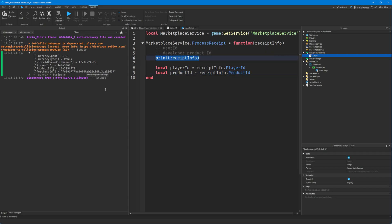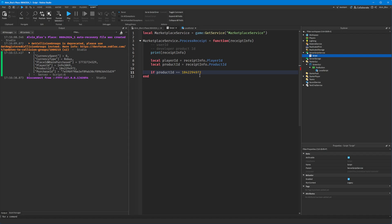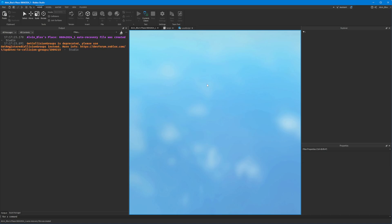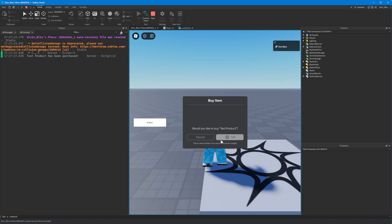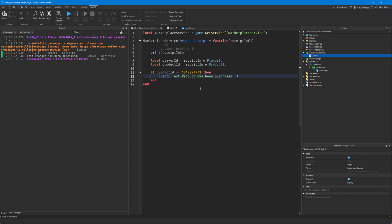We can print this to the output to see all the information. Then we check: if productID equals our specific product ID, we put code inside that if statement to run when our specific product has been purchased — for example printing 'test product has been purchased'. Purchasing a different developer product would not trigger this, since it only runs for our specific product.